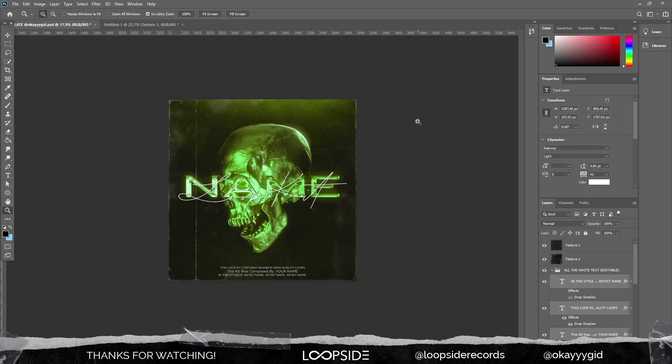That's pretty much it for this video! I really hope you guys learned something. Make sure to check out this template — it has a bunch of textures, fonts, and everything you need to level up your loop kit covers. Shout out to Loopside Records for making this happen. Make sure to check out our Instagram — my Instagram is also gonna be in the description below. See you soon, guys — peace!